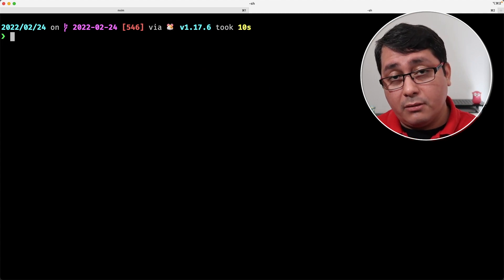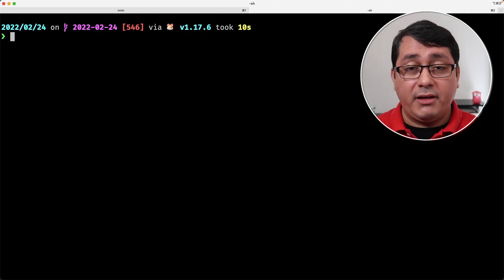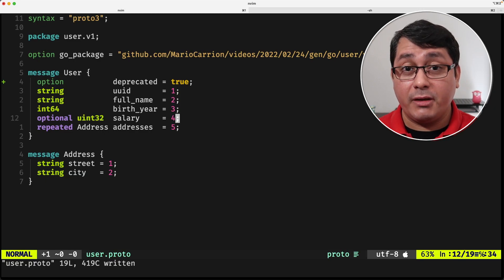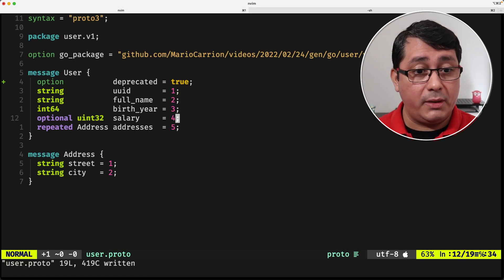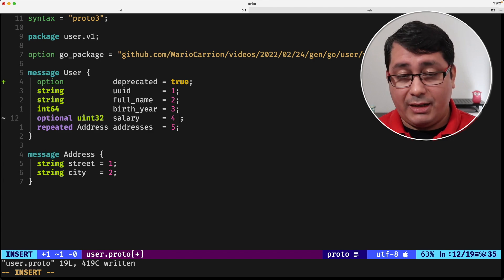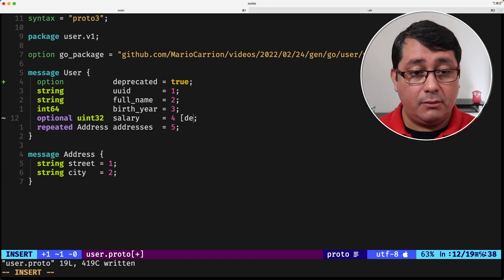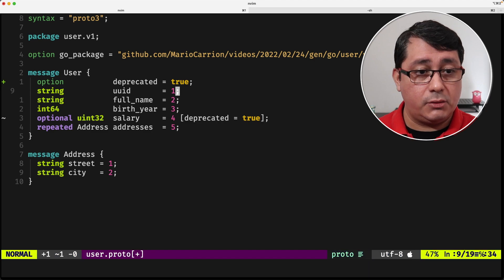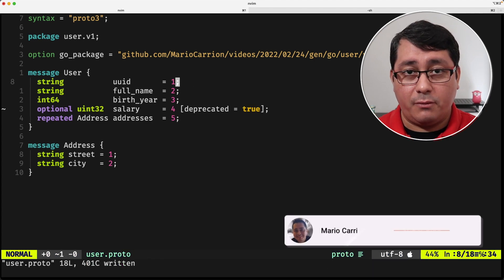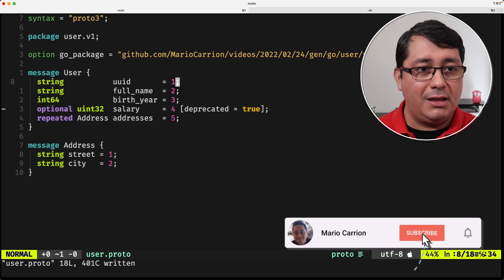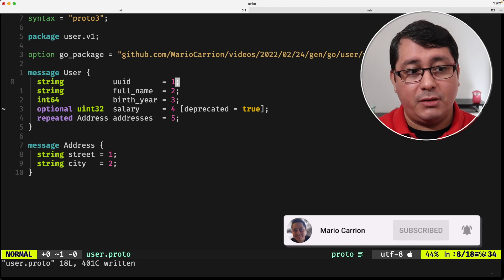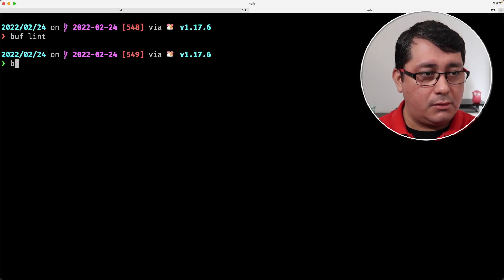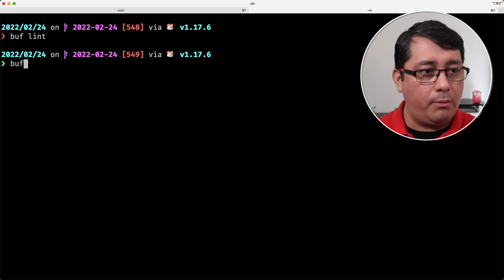An example of using a field-level option would be applying an option directly to the field. We can use deprecated as well — set it to true and remove the message-level one so it makes sense. We don't want a deprecated message, only this field-level option. So we do a buff lint.